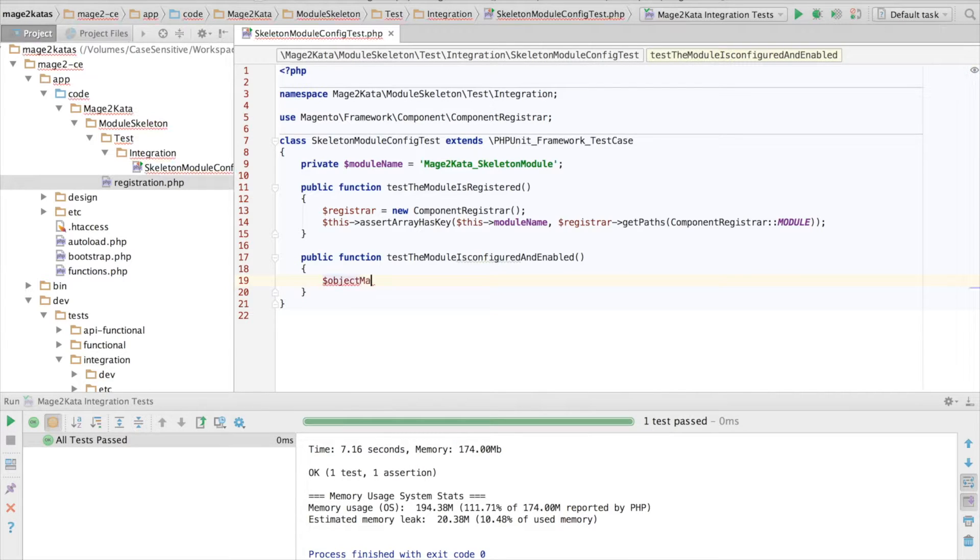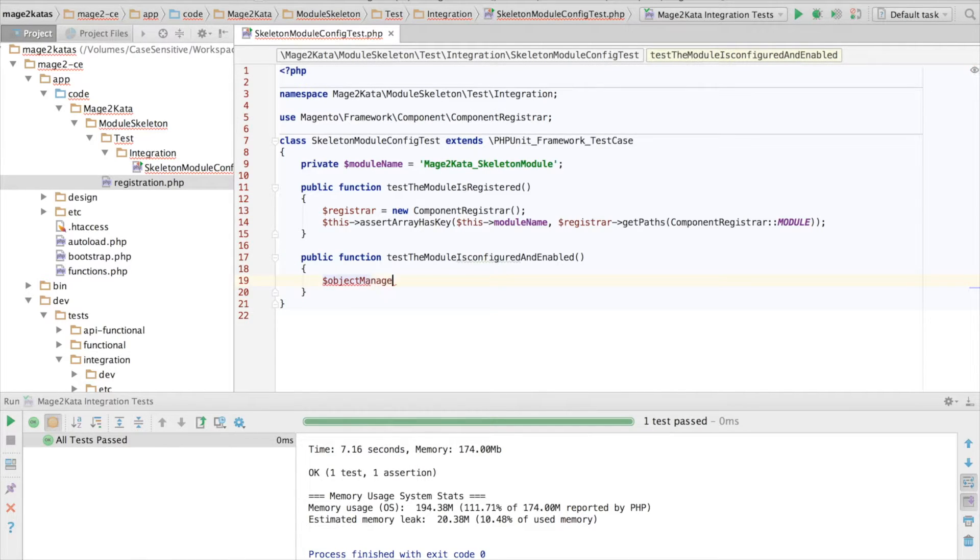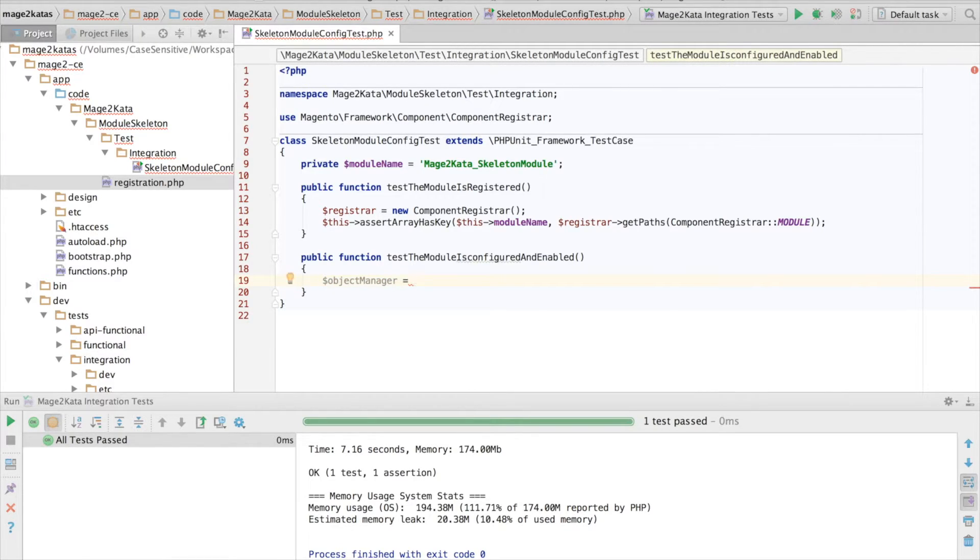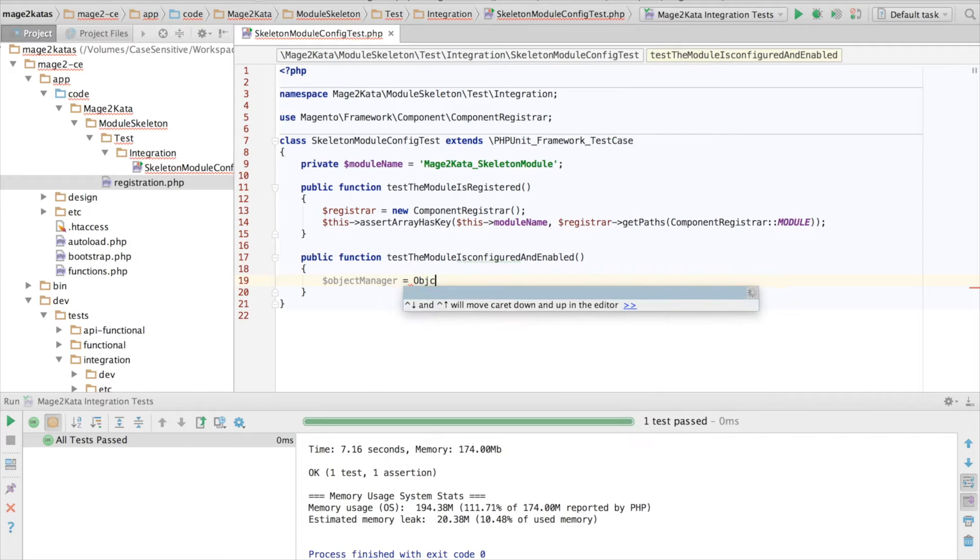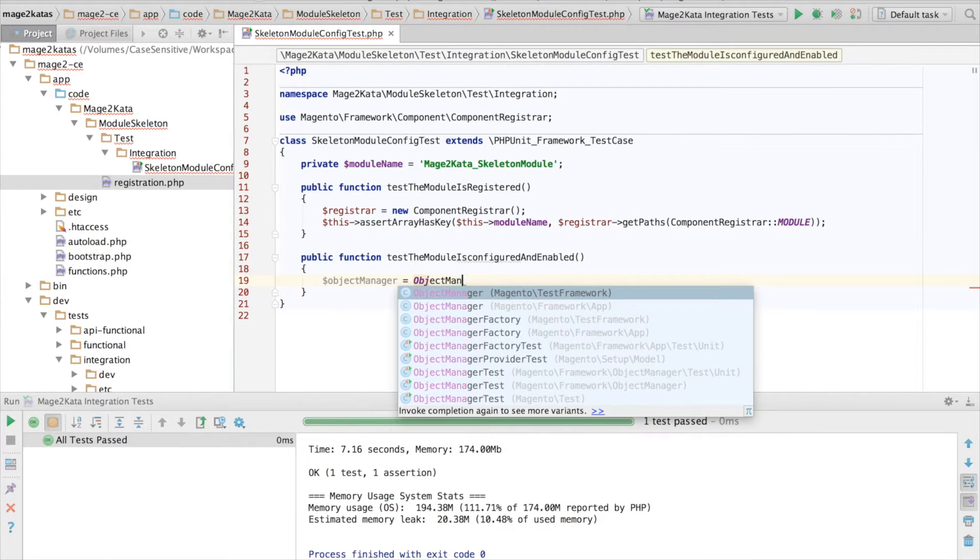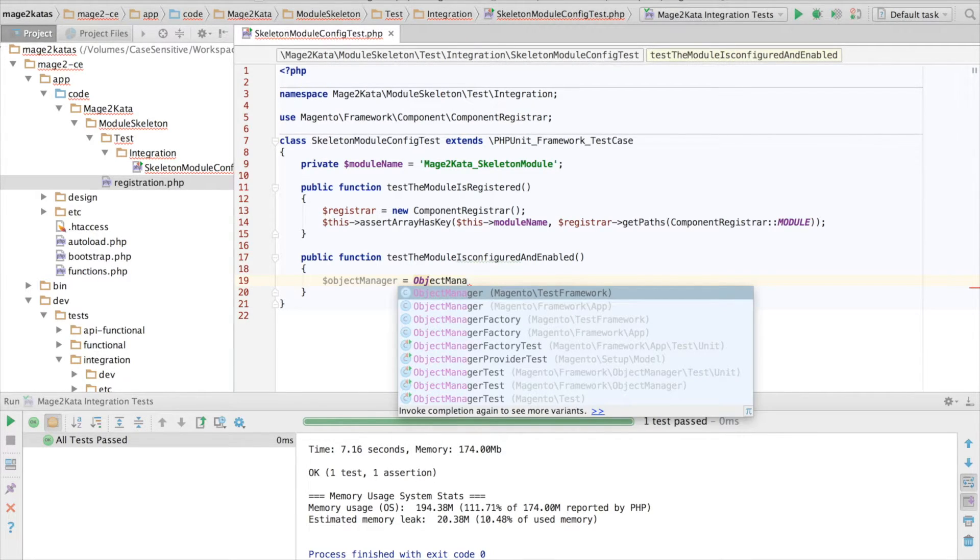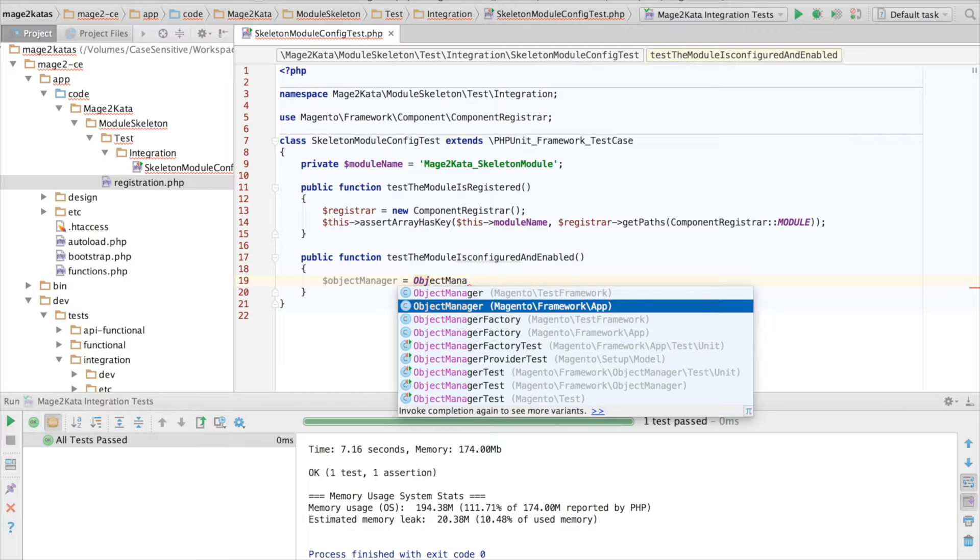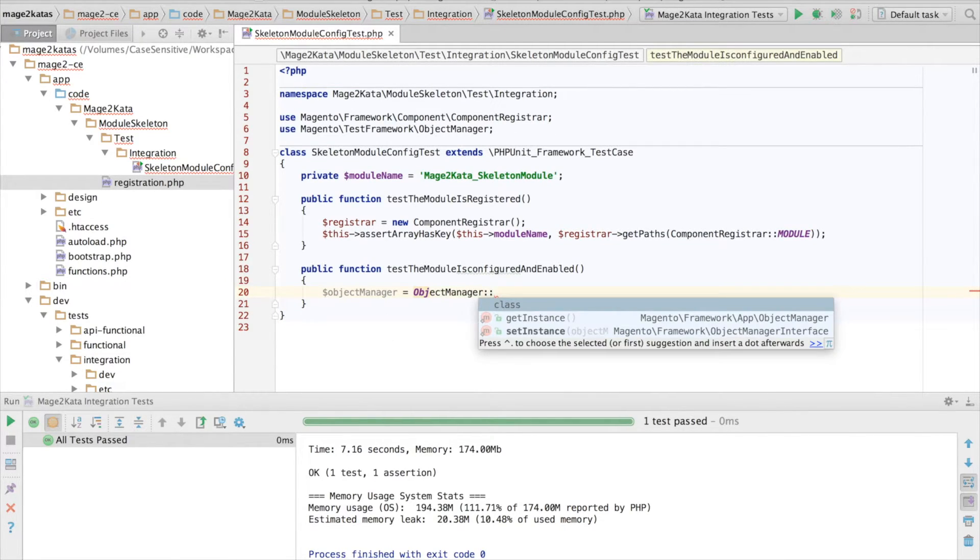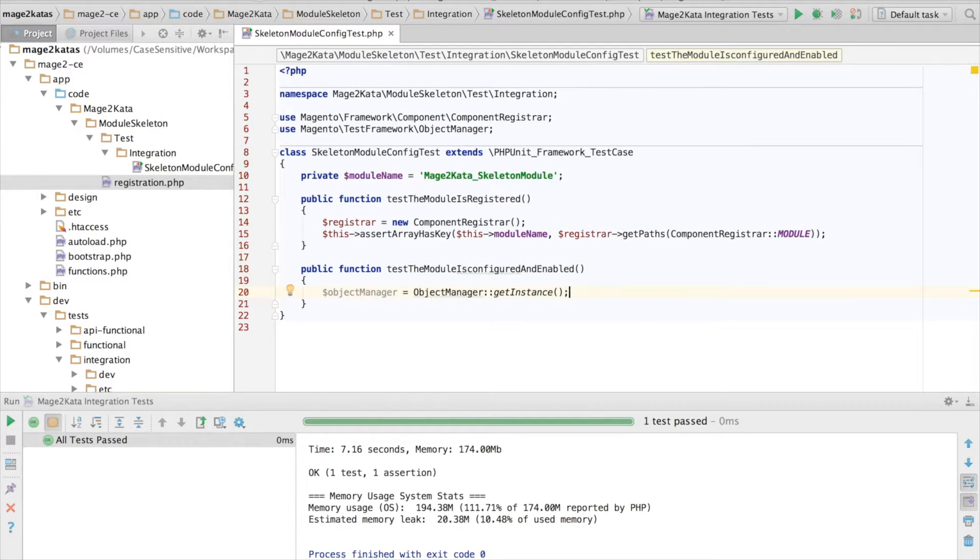The objectManager will create an instance of any class for us, automatically injecting any dependencies. There are several different objectManagers available. And for integration tests, we always want the one from the test framework.